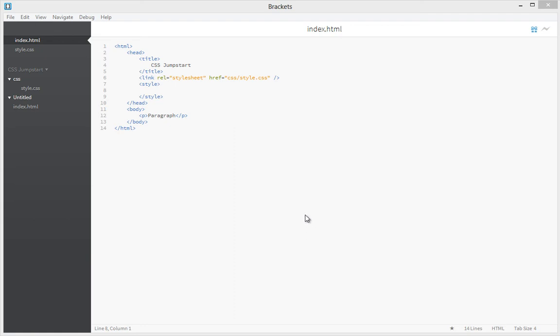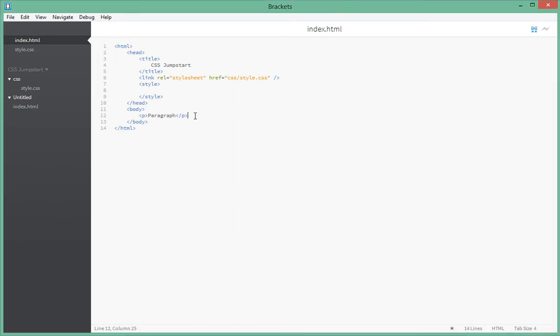Hello guys, once again welcome to the fourth episode of this CSS jumpstart tutorial. In this tutorial we're going to have a look at CSS selectors and the different selectors that we have in CSS.